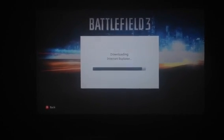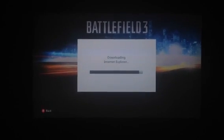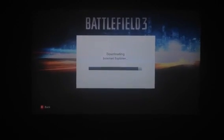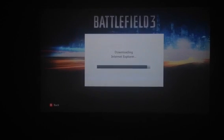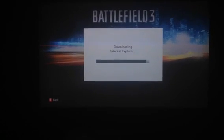Hello guys, what is up? My name is Addison396 and here I am downloading the new Internet Explorer.